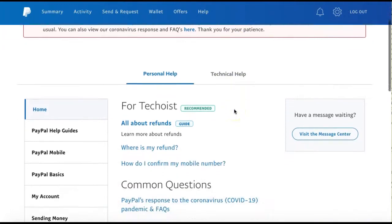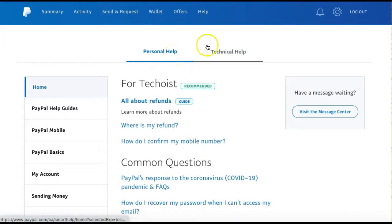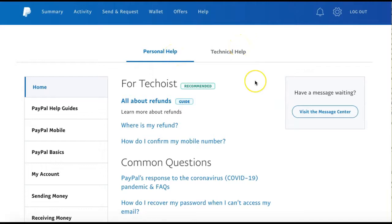If you scroll down, you can find frequently asked questions based on personal help or technical help. These are all common questions that other PayPal users have and help you in navigating the platform.